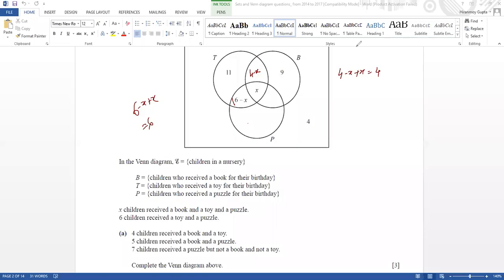So 4 minus x plus x equals 4, which satisfies my first condition that 4 children receive a book and a toy. Now 5 children receive a book and a puzzle. So 5 book and puzzle means I have this area common between them — book and puzzle.